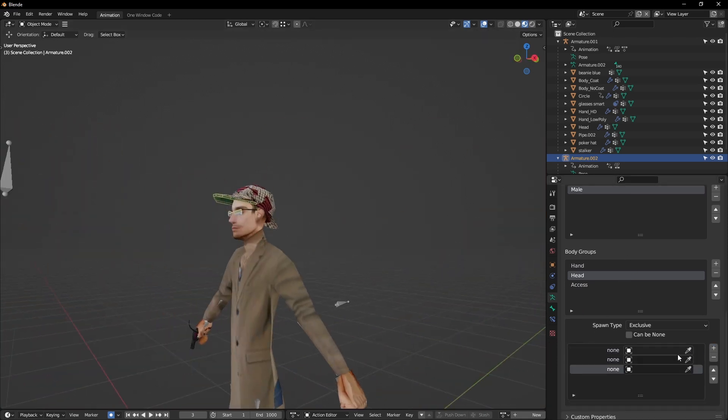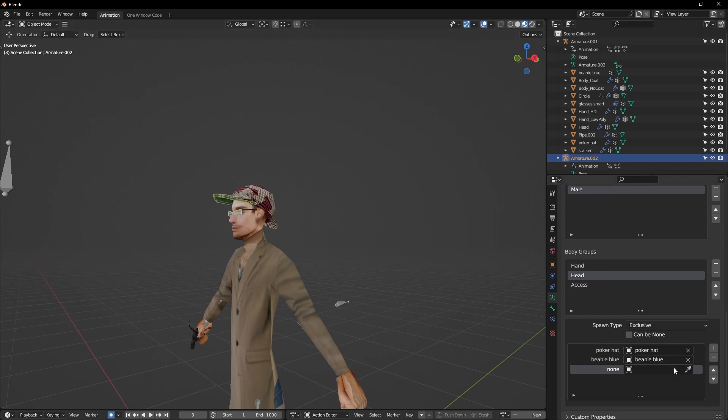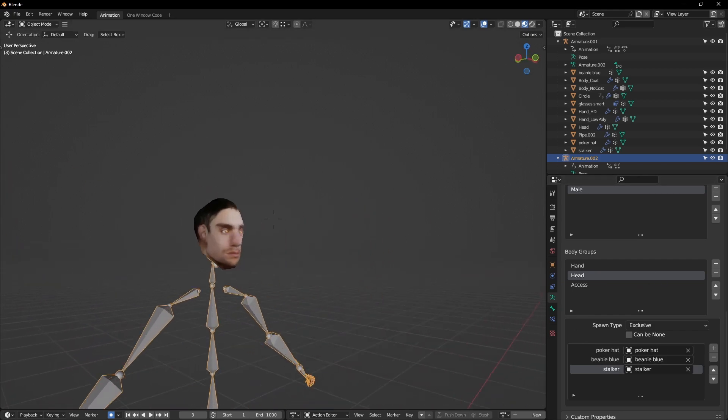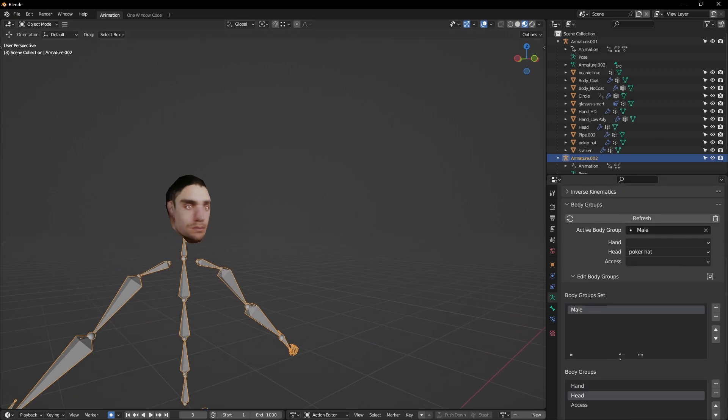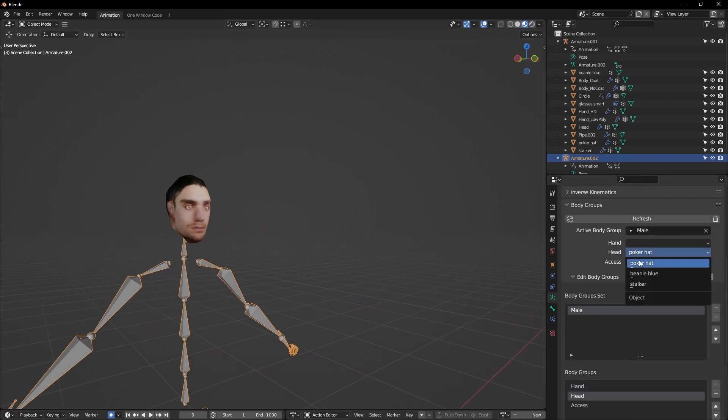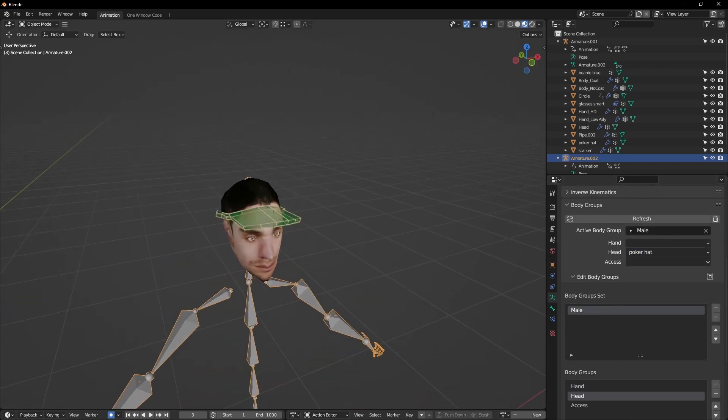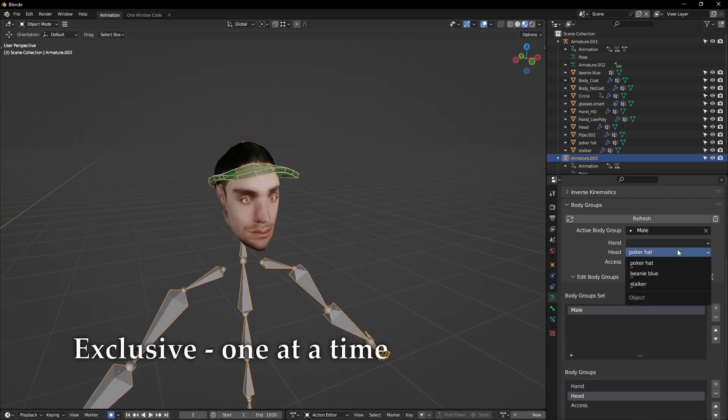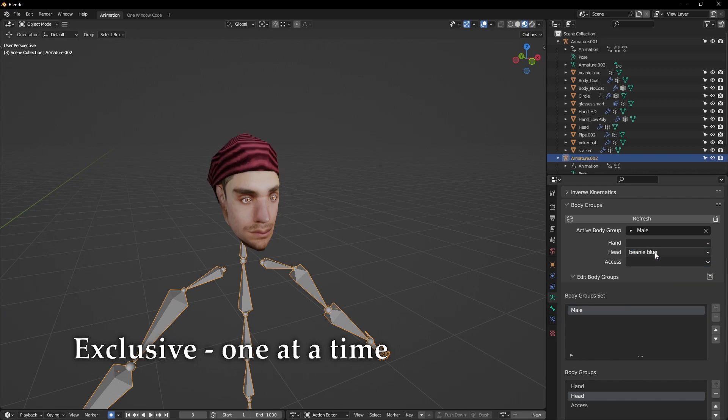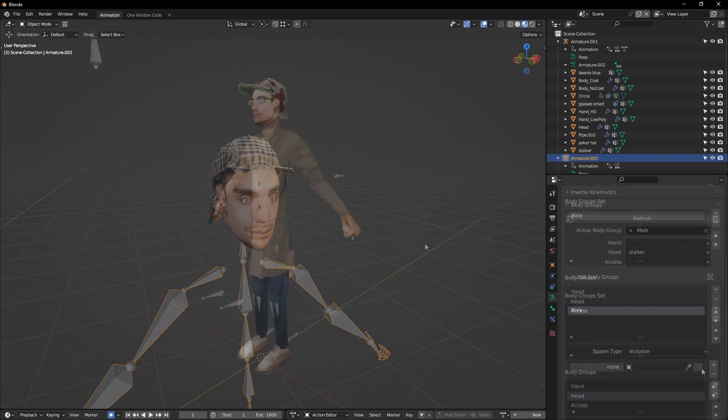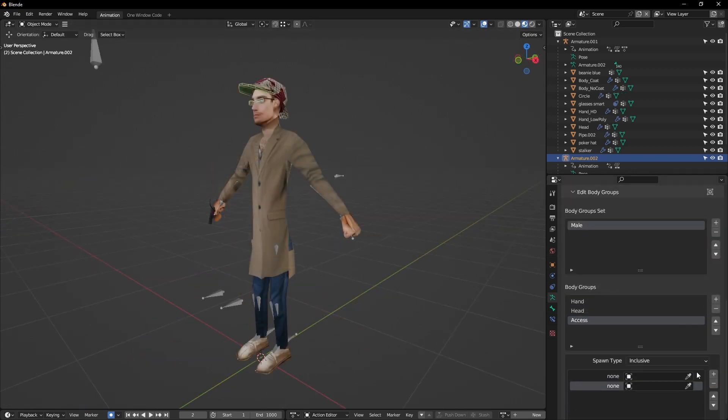The spawn type is the logic used in the body group. There's four types. The default is exclusive, which means only a single object in the body group will be active at a time. In an armature referencing this set, exclusive body groups appear as a dropdown.